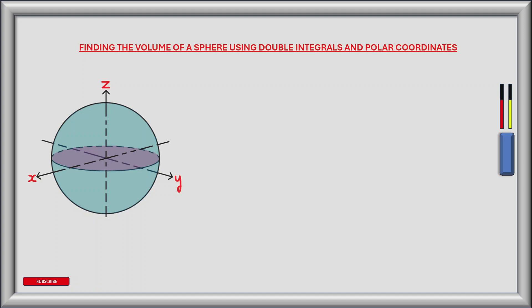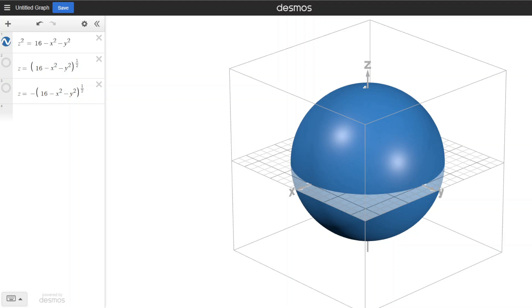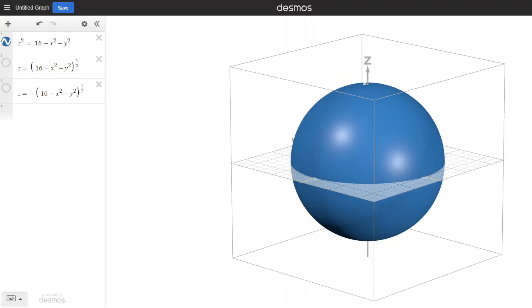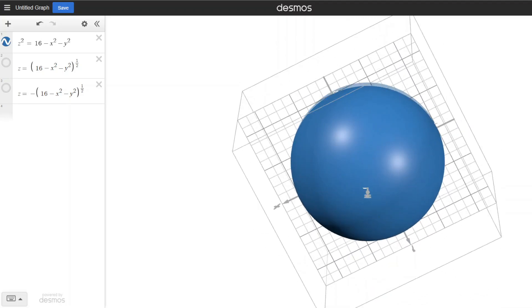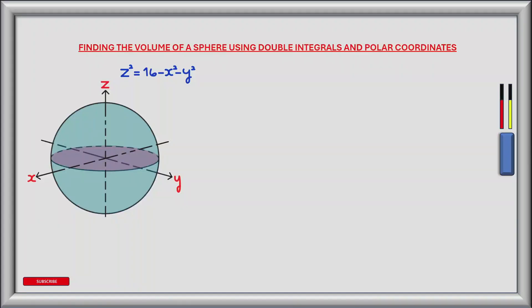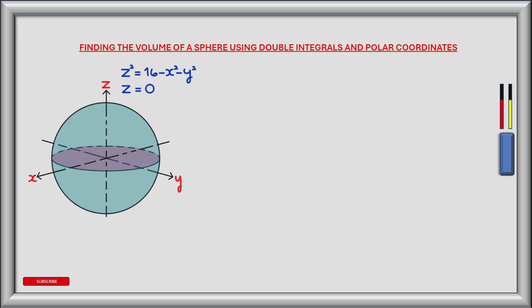The blue surface in the diagram forms a sphere and is defined by the equation z squared equals 16 minus x squared minus y squared. Visualising this surface in three dimensions, we see that the sphere is centred where x, y and z are all equal to zero, and so half the sphere is above and half below the x-y plane. Due to the sphere's symmetry about the x-y plane, we can look at this problem as finding the volume between the upper hemisphere and the x-y plane, where z equals zero, then multiply the result by two to give the total volume.